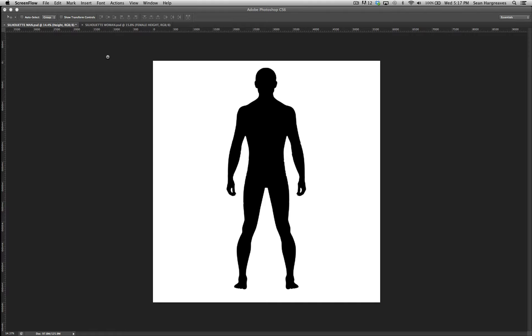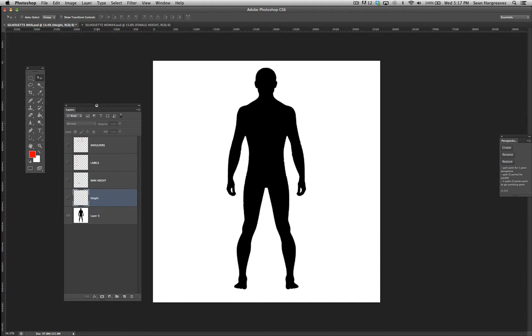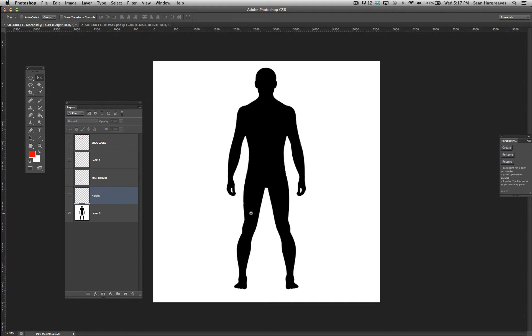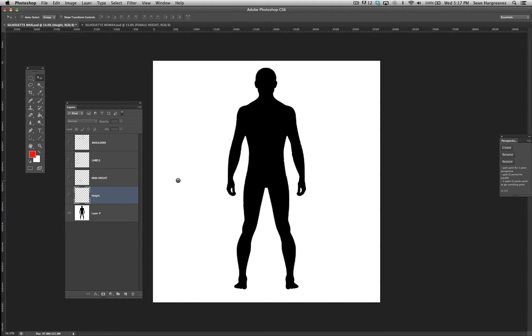I'm going to go over basic proportions of male and female character bases. I'll show you average scales for a male and female, and then you can proportion up from there when you do your superhero or game characters. But you always want to start off with what's true to a regular human.